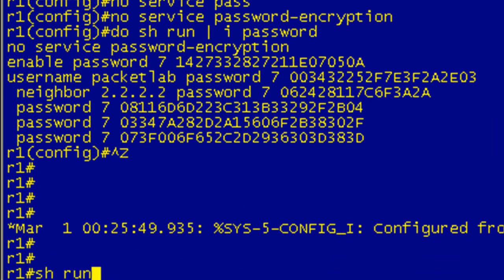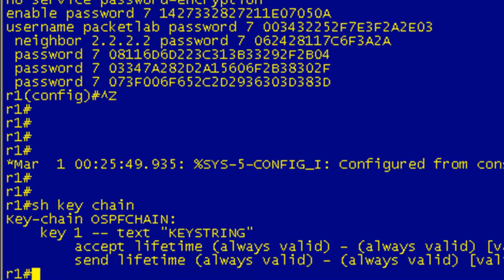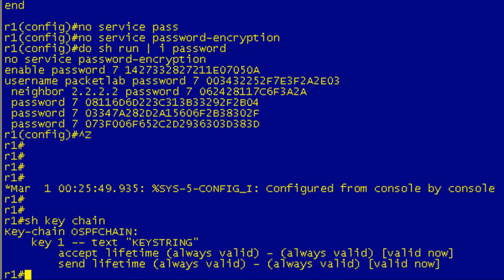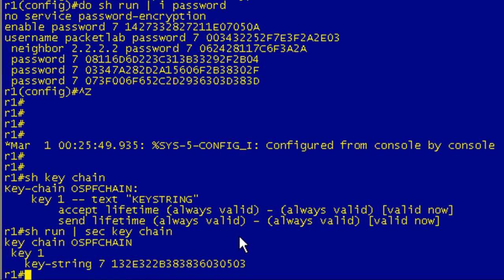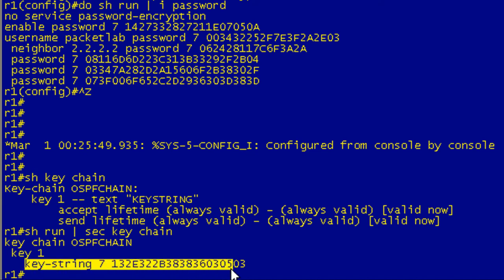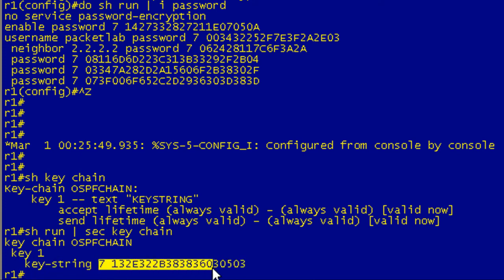Do a show key, if I can type, chain. I forget what the name of the keychain is here. If I just hit enter, it'll show me all keychains that are configured on this device. And if I do a show run section, key chain. Okay, I've configured a keychain named OSPF chain, and when I enabled the service password encryption, it went ahead and encrypted that keystring as a type 7 Vigenere cipher encrypted password.